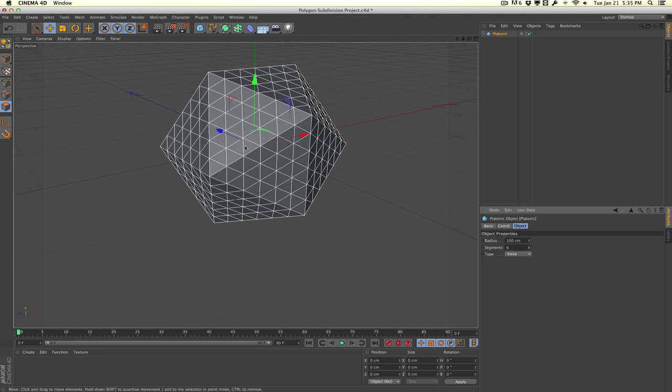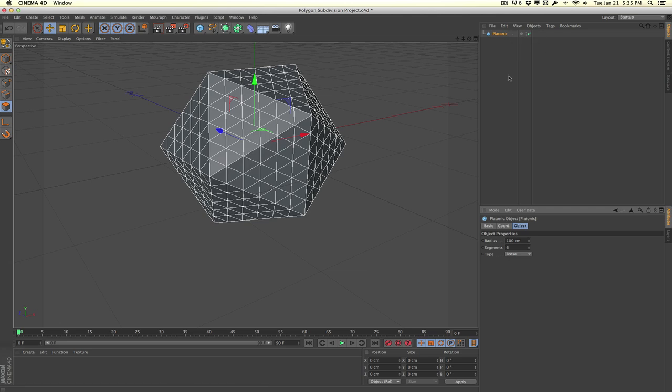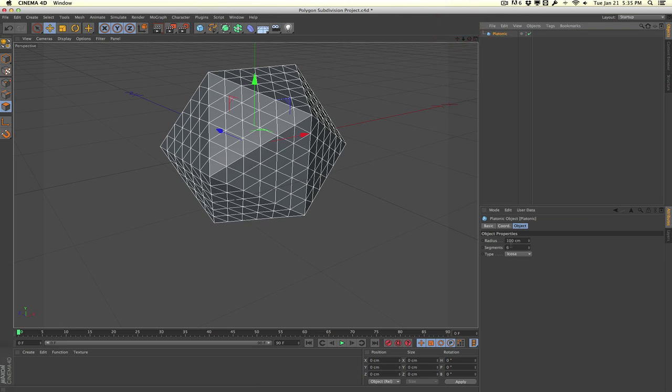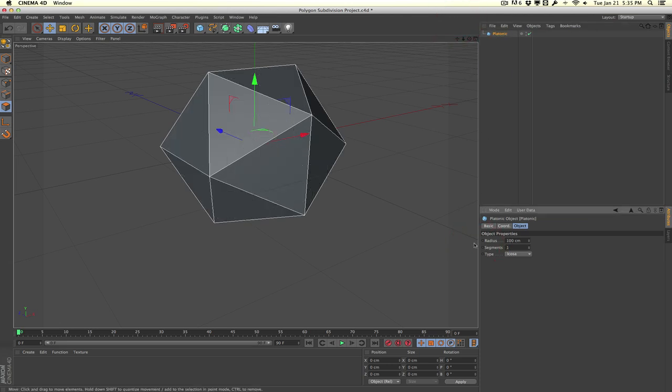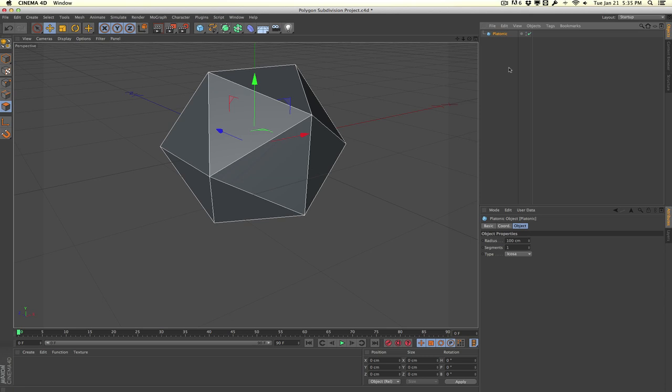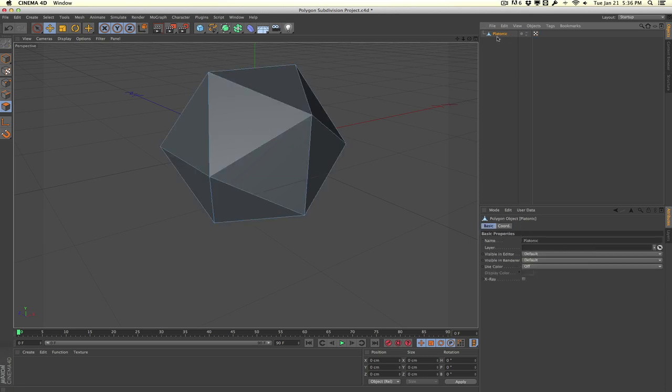But most of the time your models aren't going to be in this nice convenient parametric state here. Usually your model is going to be in polygon form or editable form, which means you can manipulate the individual polygons here. So let's go ahead and reset this back down to 1. Let's say that this was an actual editable object. I'm going to hit C to convert this parametric object to an editable object here, or you can hit this button right here.